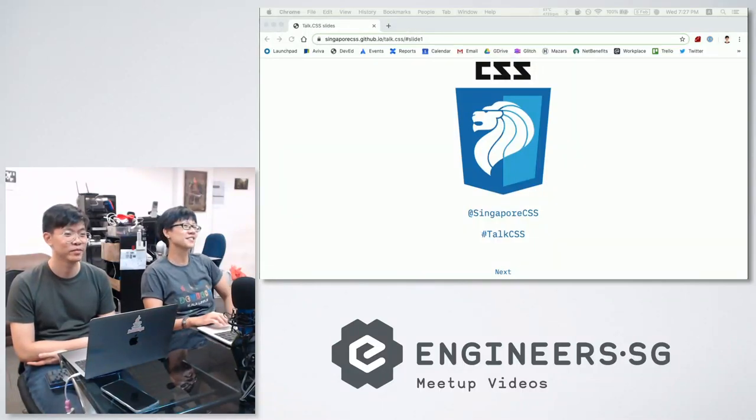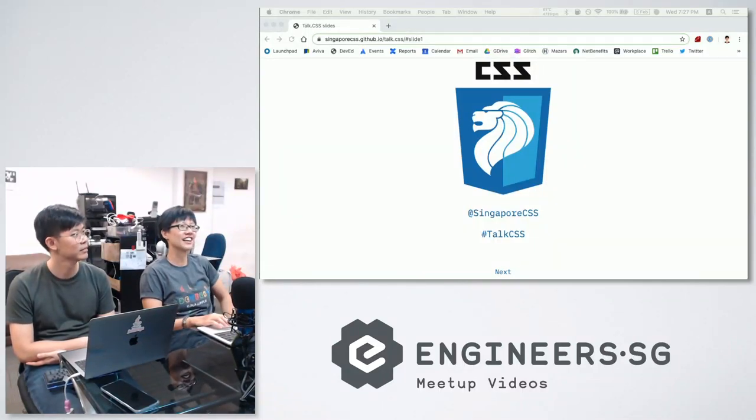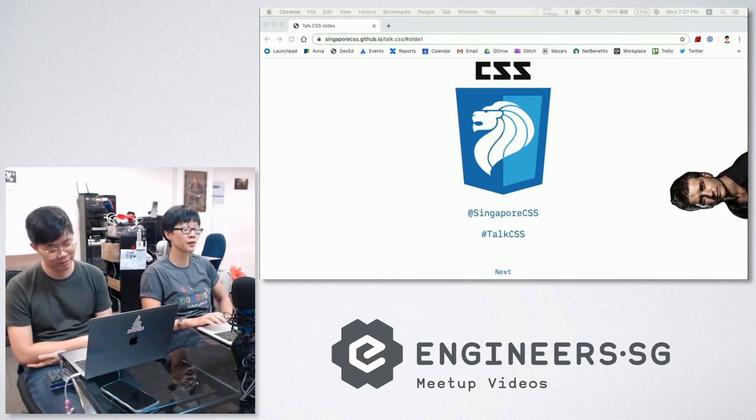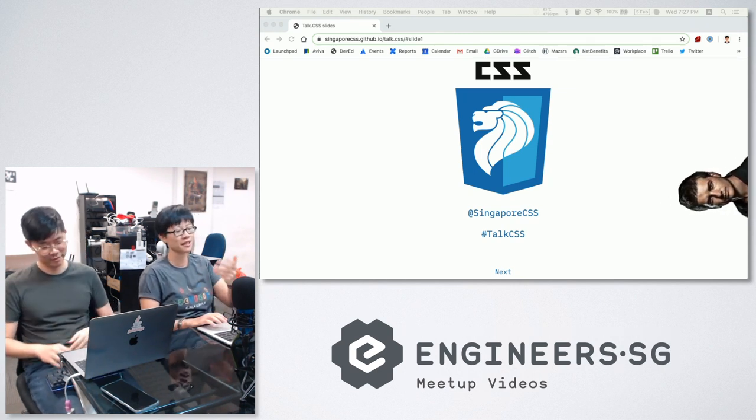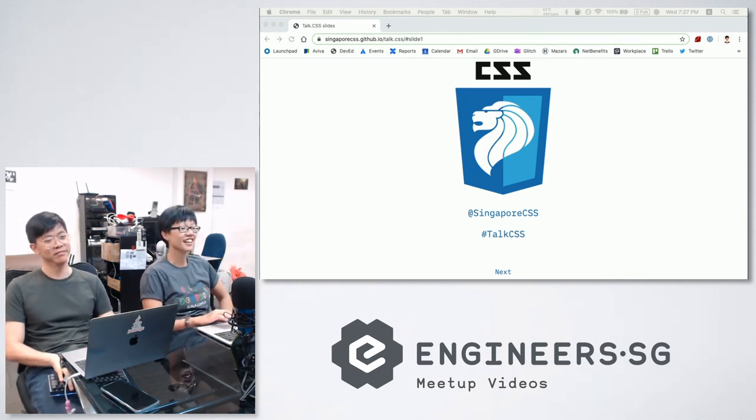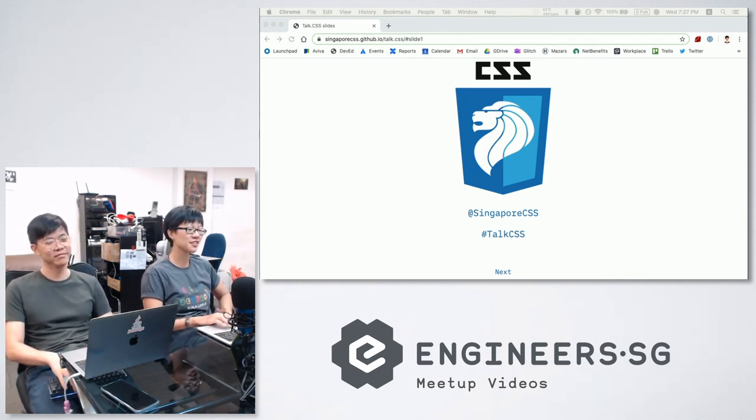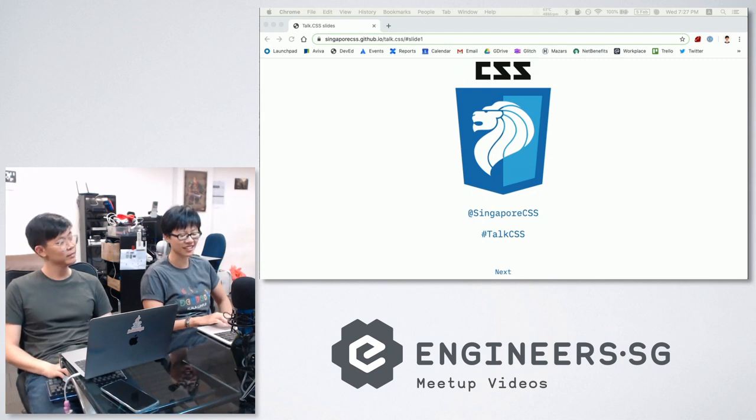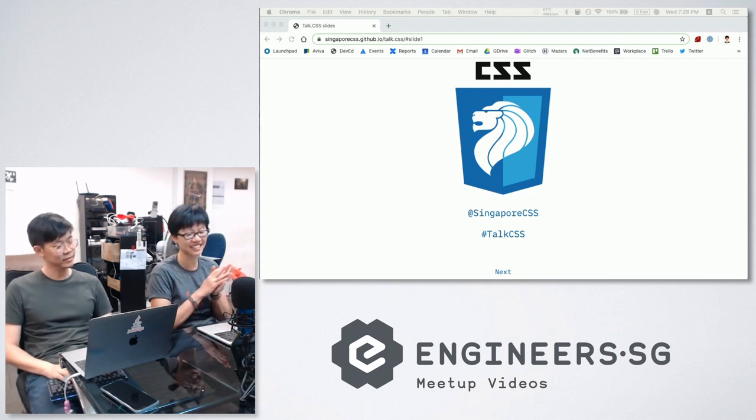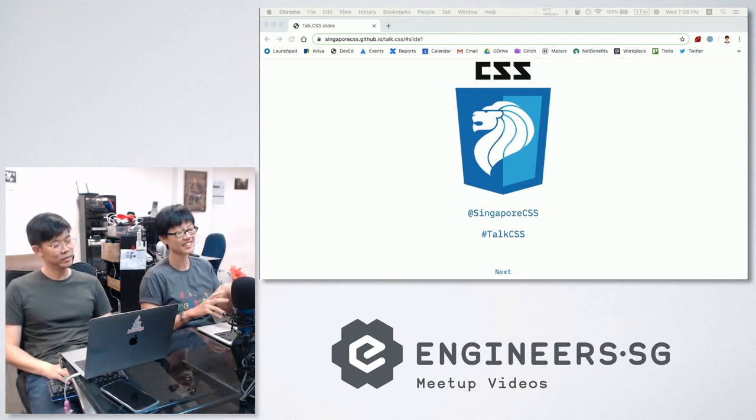Hello, hello everybody! Welcome to the first online edition of TalkCSS 47. This is going to be very awkward because it's just me, Sheldon and Michael talking to each other! And we can also see that there's no one else in the call except Zion! So hi Zion! Today, TalkCSS is for you!